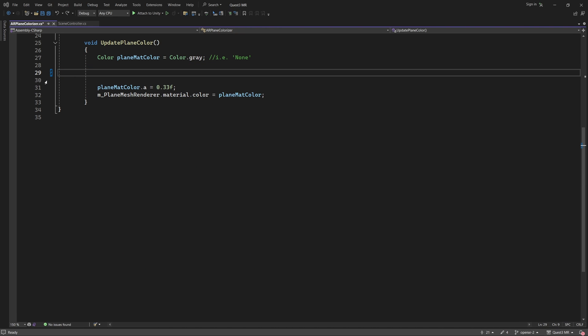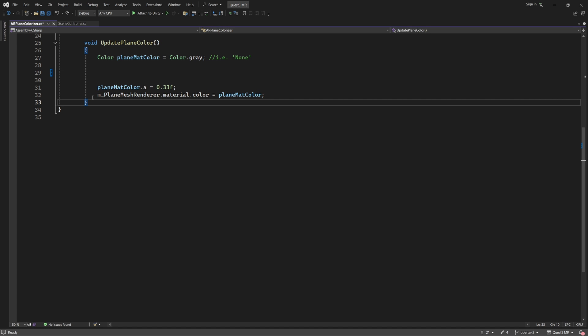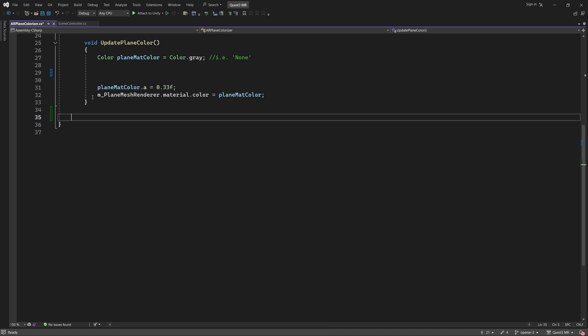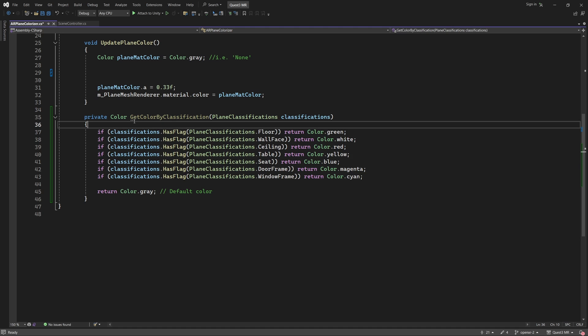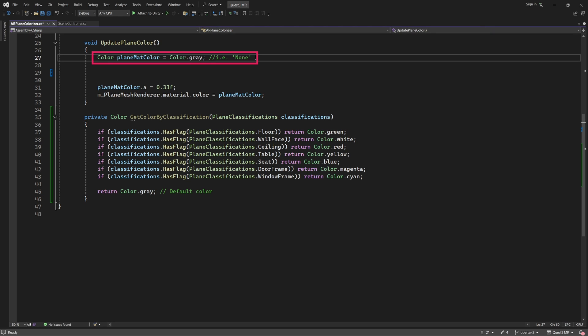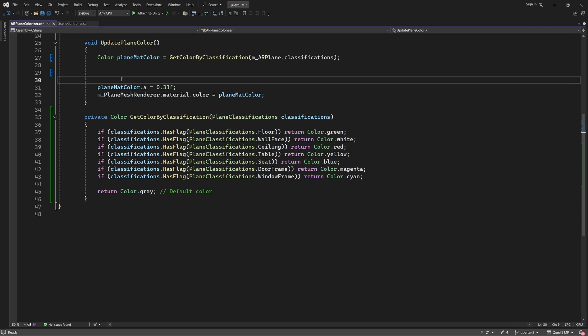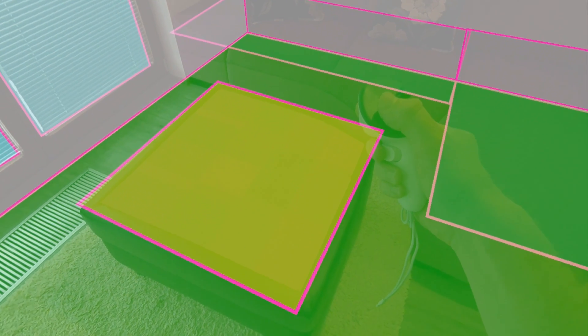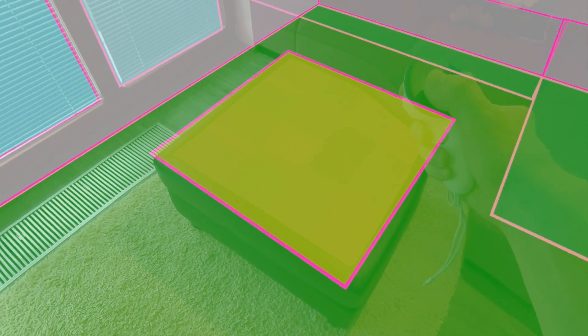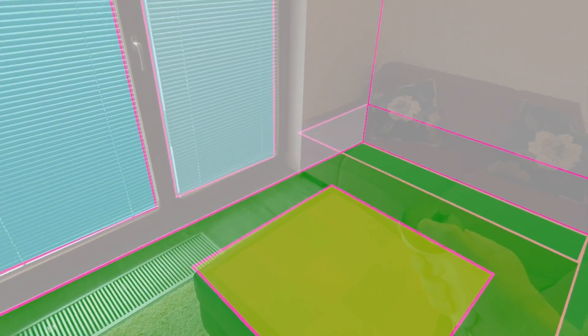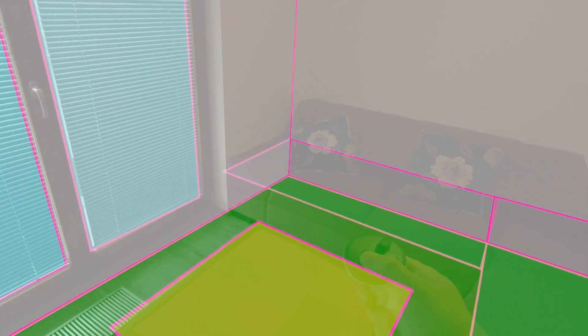We are going to substitute the switch statement with a function called GetColorByClassification. I'm going to add this function to the bottom of the class now. We shall call GetColorByClassification directly from the UpdatePlaneColor function. Take a look at the first line of this function. Here we declare a colour variable called PlaneMatteColor. We are going to assign the result of GetColorByClassification directly to this variable. This would be a good time to save your scripts. If you were to build and run the app at this point, you would see that the ARPlane colour coding issue has been fixed.